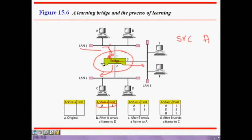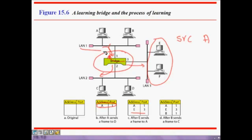Next, E sends a frame to A. E is on LAN 3 at port 3 of the bridge. Based on the source address coming in at port 3, the bridge learns that E is on port 3 and records it in the table. It also already knows A is at port 1, so it forwards the frame directly to port 1. Similarly, if B sends a frame to C, it learns that B is at port 1.